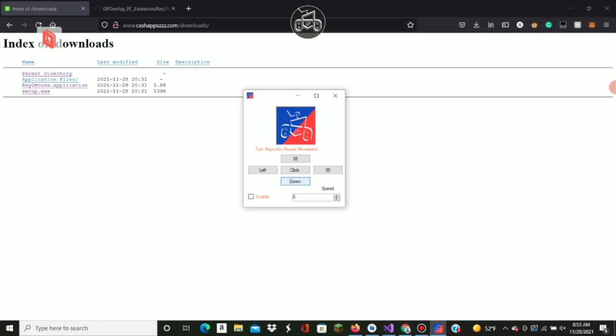We want down to be down, click that key. We want left to be left, click that key. As you can see, these are the corresponding computer codes. For click, we'll click E. Then click Enable.